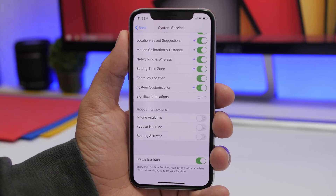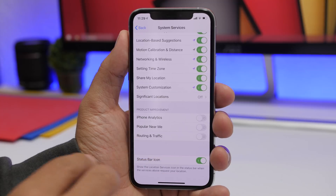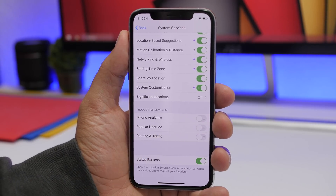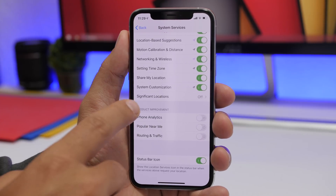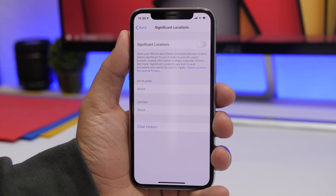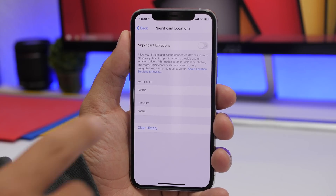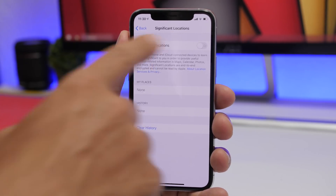Up here you also have Product Improvement settings, where your iPhone can use your location for iPhone Analytics, 'Nearby' suggestions, and Routing and Traffic. It is recommended to turn these off, as they mostly help Apple but consume battery and performance. You will also find Significant Locations here — this tracks and stores data about locations you visit frequently. You can disable it for privacy, or keep it on if you want a history of your most-visited locations.